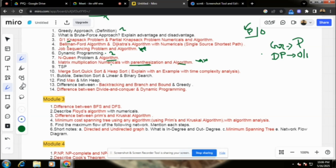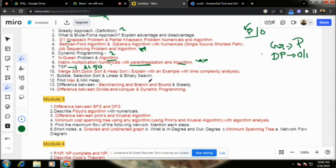Next, we have discussed TSP — the Travelling Salesman Problem. For TSP, we have done an algorithm and an example. Travelling Salesman is not the most important, but do prepare the algorithm and explain it with an example, including time complexity analysis — that is a very, very important question.